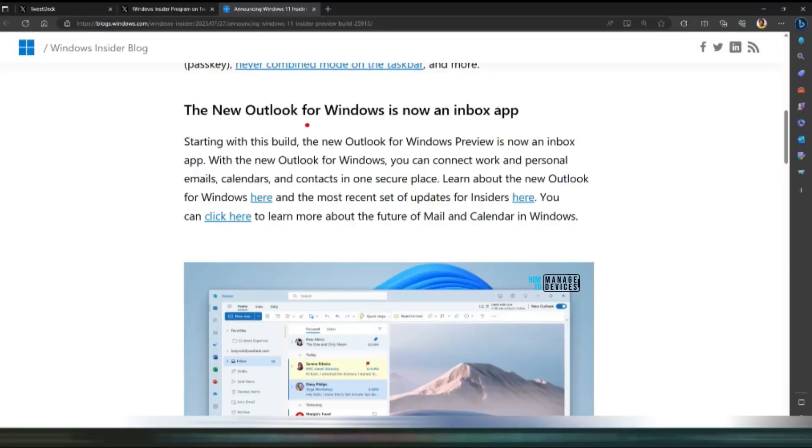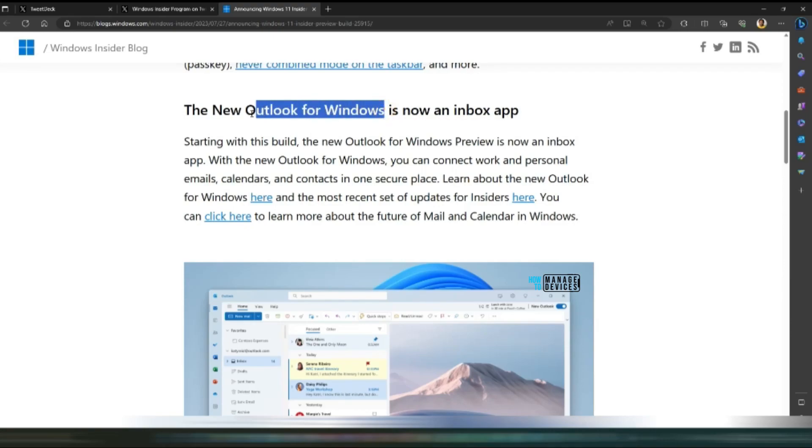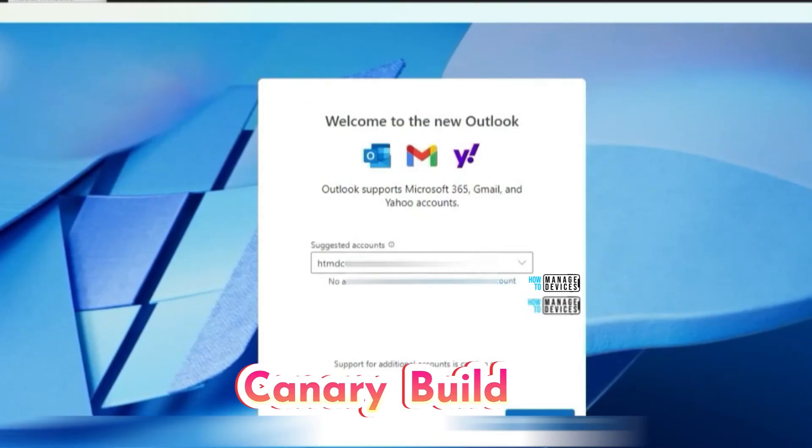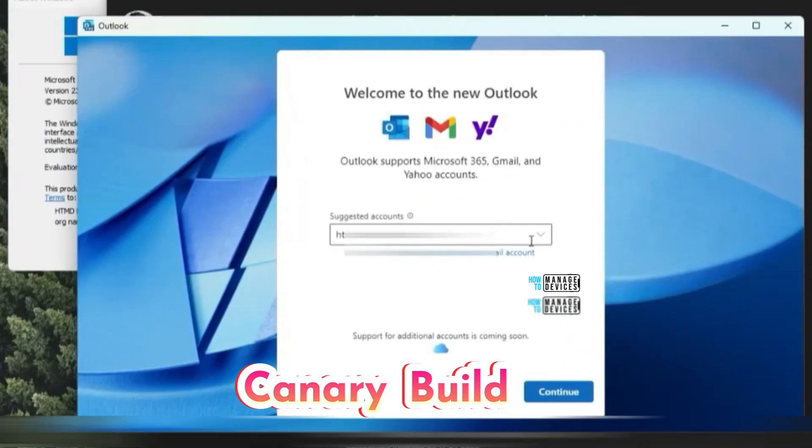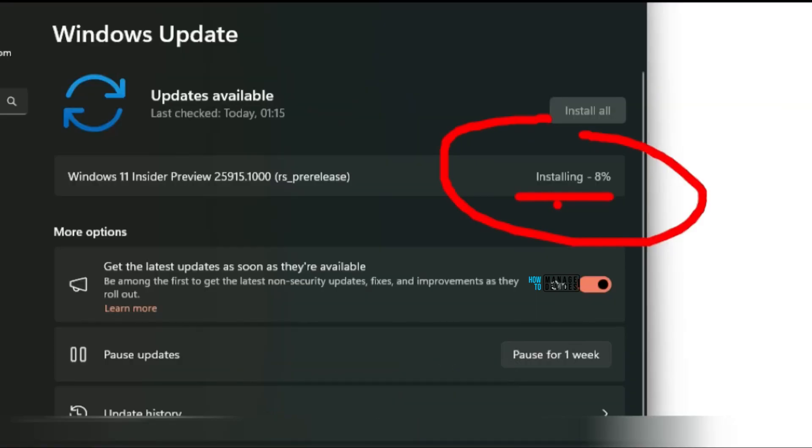From this build onwards, Outlook for Windows is an inbox application which will automatically get installed on all Windows devices. So you don't need to install it manually. It is installing, 8% completed.